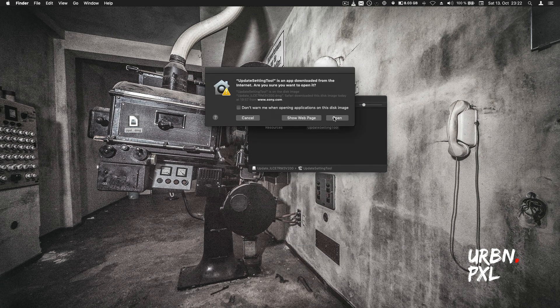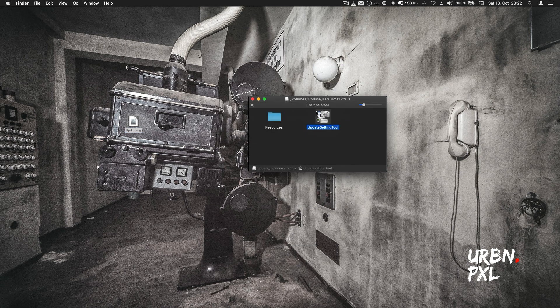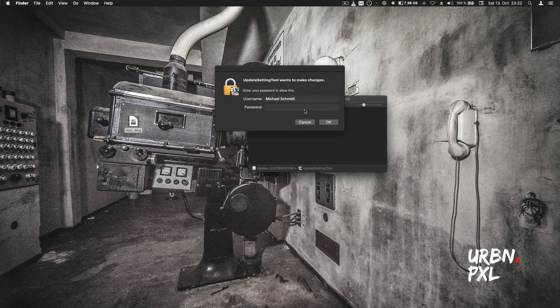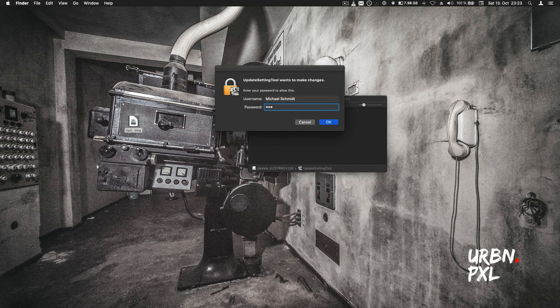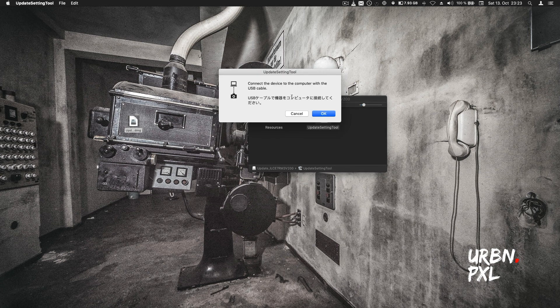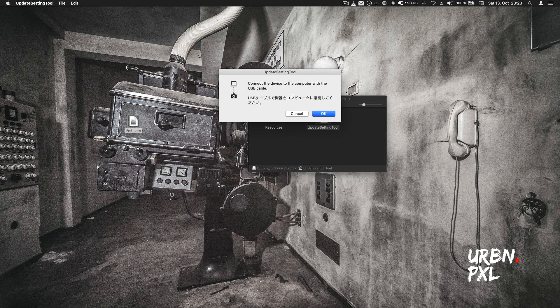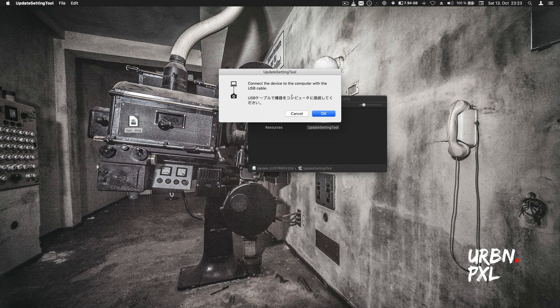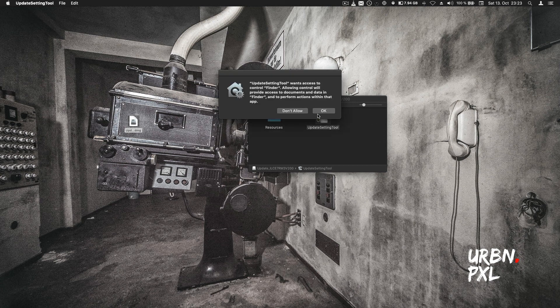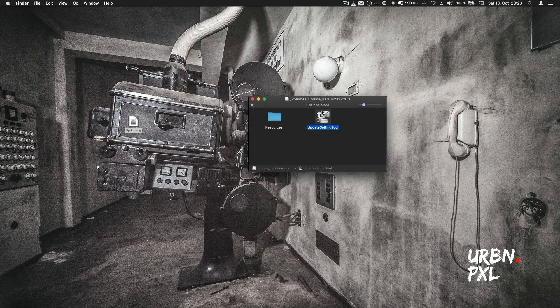I double click this, open it, type in my password. I have the A7R here, connecting with the original Sony USB-C cable. Storage, okay.